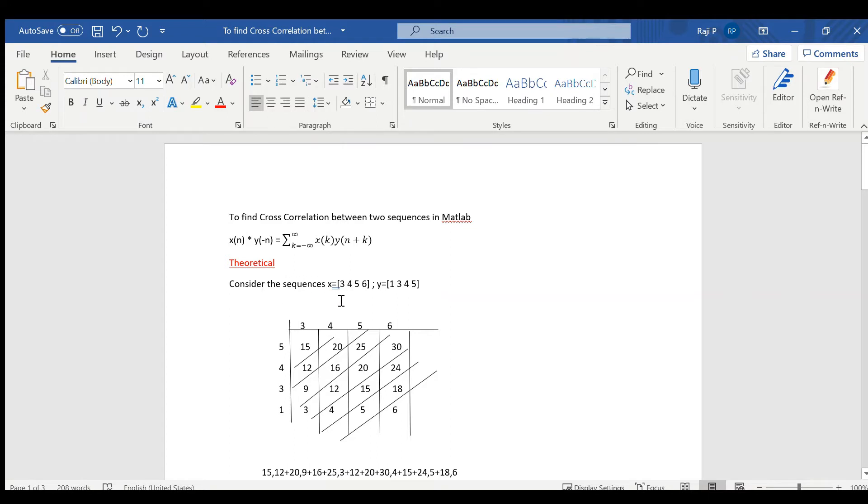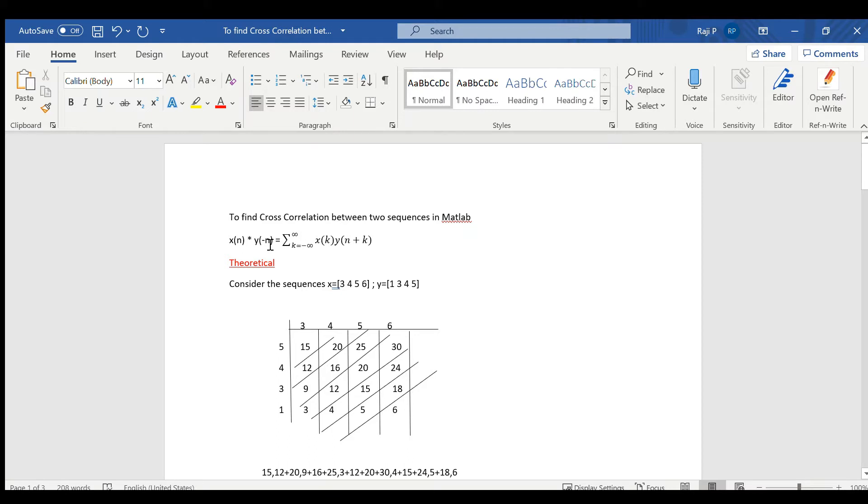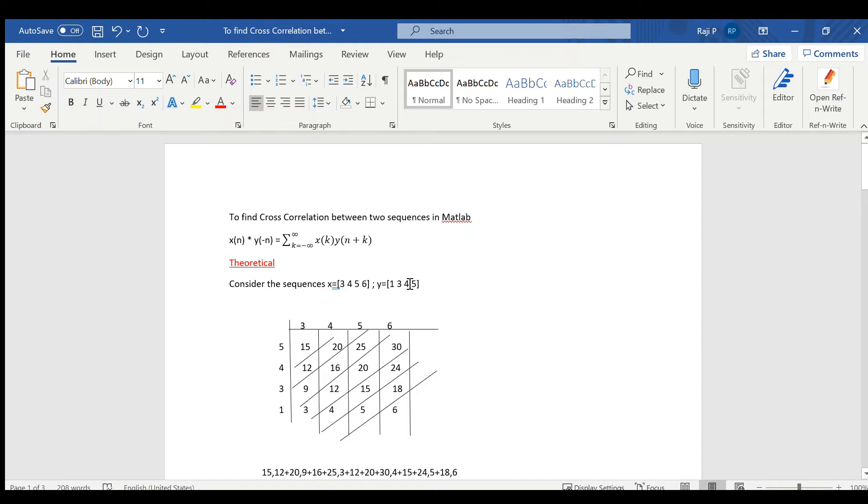Now consider for example, the sequence x is equal to 3456 and y equal to 1345. It is similar to linear convolution but the second sequence has been inverted. In order to do this, we can use the very simple method of linear convolution. Writing 3456 over here and the sequence is been flipped, that is, it becomes 5431. X of minus n means it is like the mirror image.